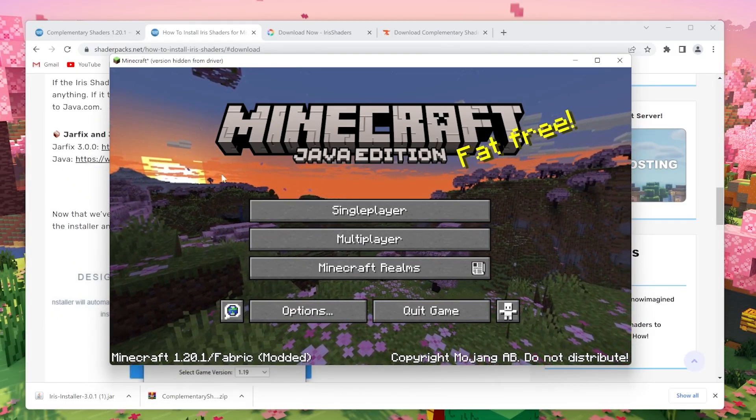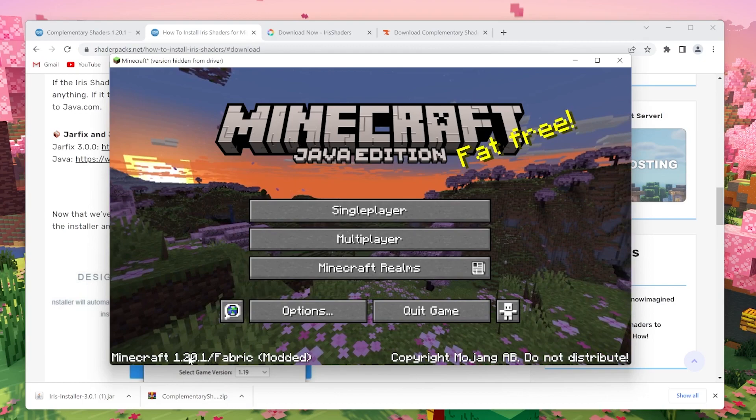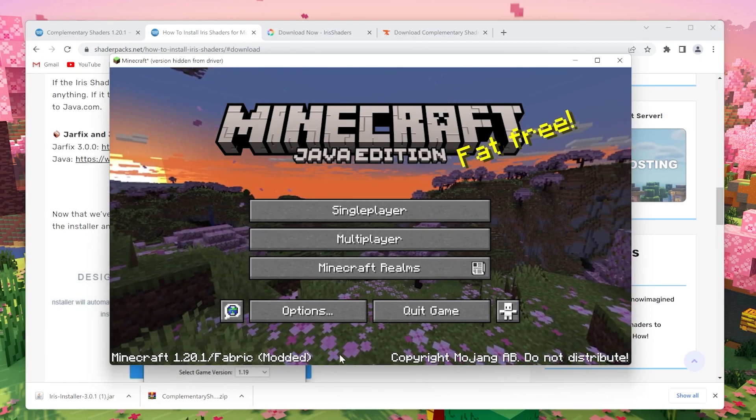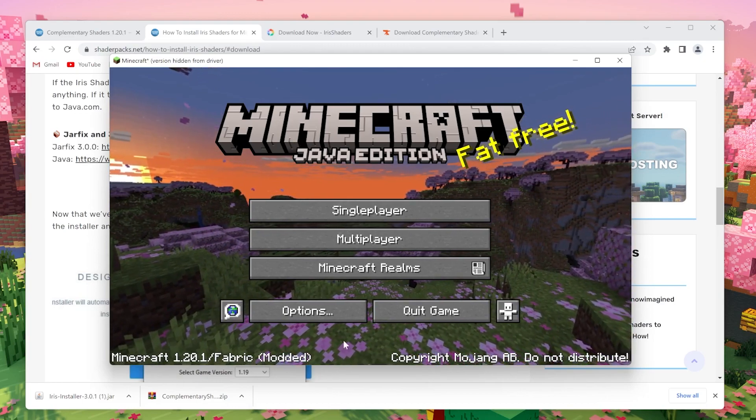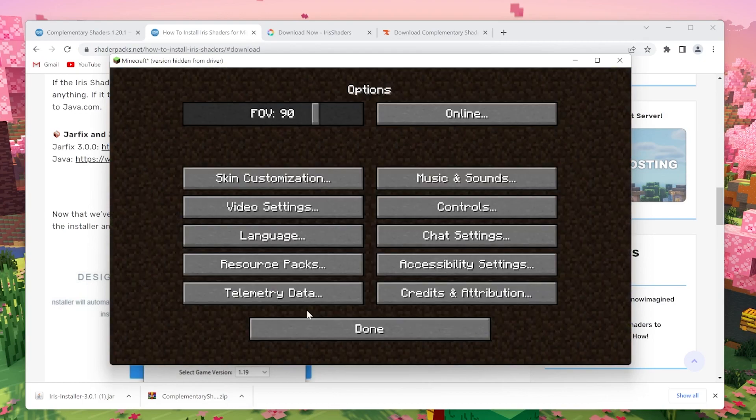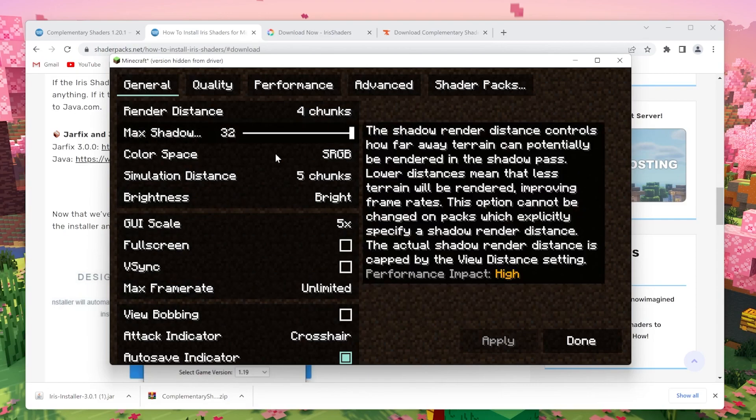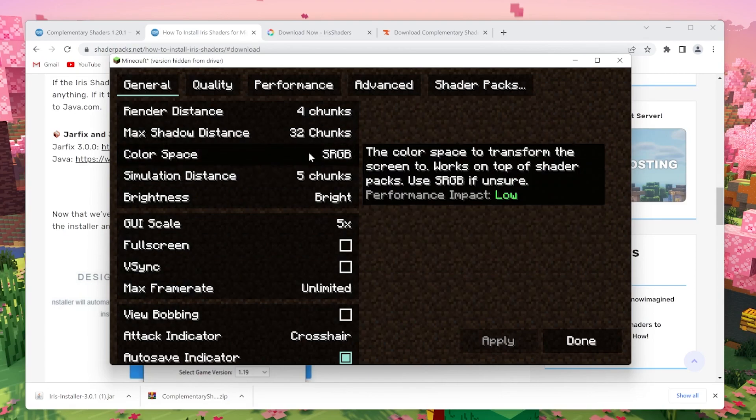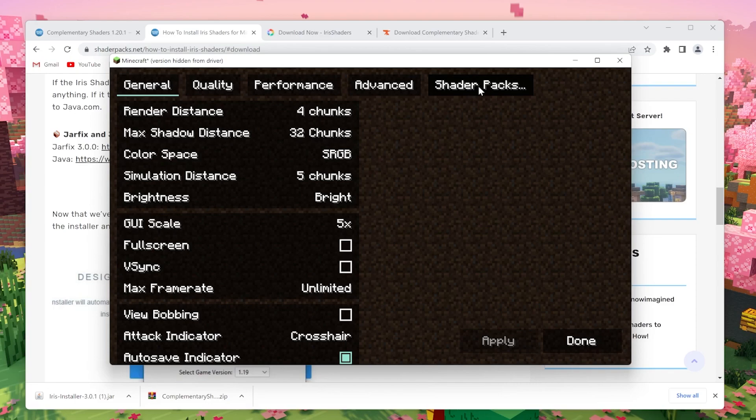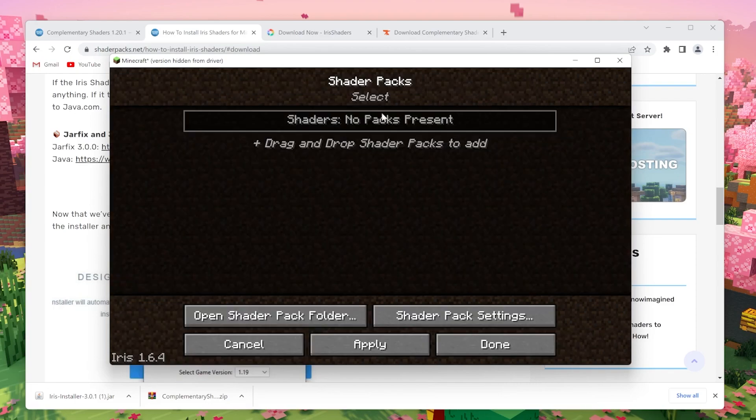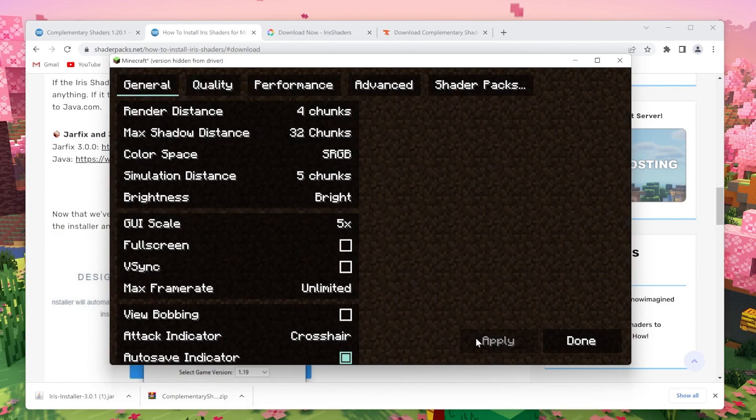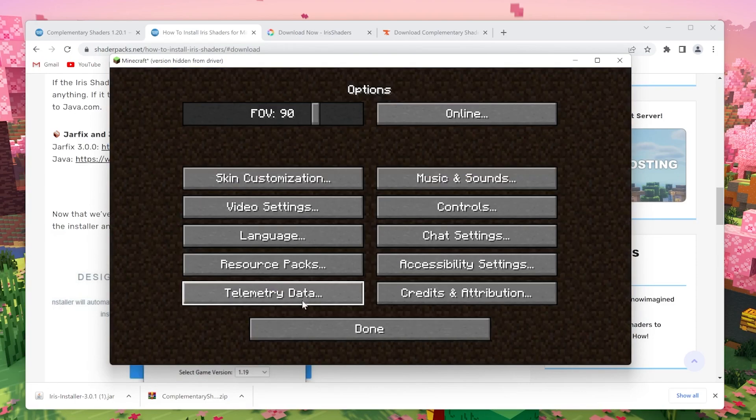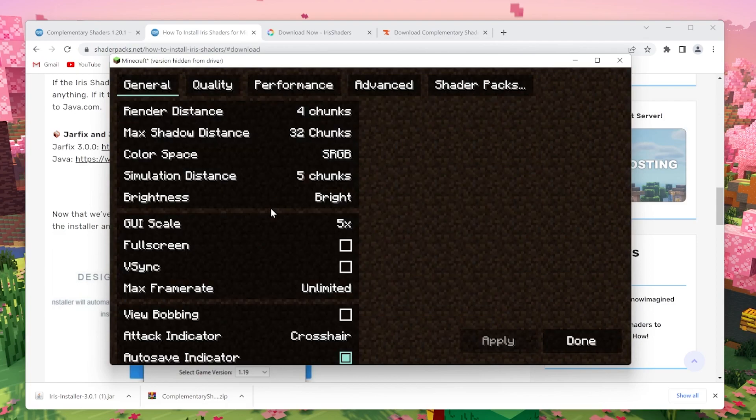So here we are. It says Minecraft Java Edition 1.20.1 right here, slash Fabric modded. And that is because if you go to options and video settings, it will look totally different. That's because we've installed Sodium and Iris all at once. And what you want to do is go over to shader packs right here.